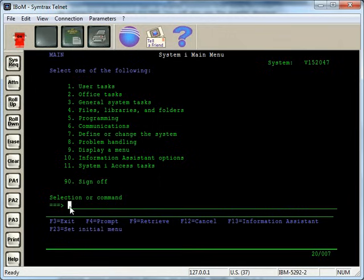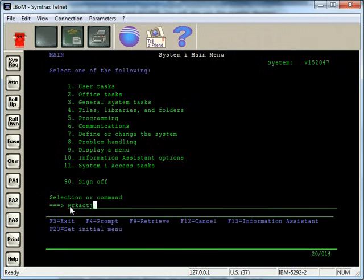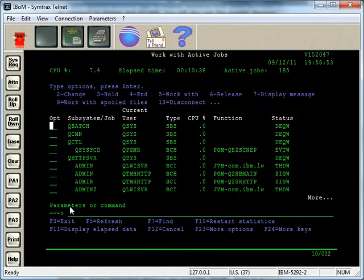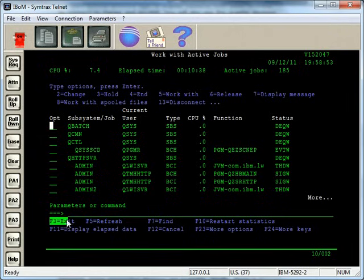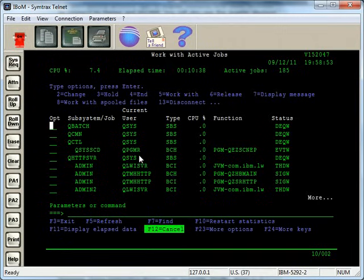Even on custom programs or third-party programs that aren't IBM supplied, they adhere to these standards, or they should adhere to these standards. If I do a work active jobs, you'll see here, again, we have F3 to exit, F12 to cancel, and then because this is a command with a lot of options, there's a lot more information here. One thing I want to show you, though, is if there's more F keys available.